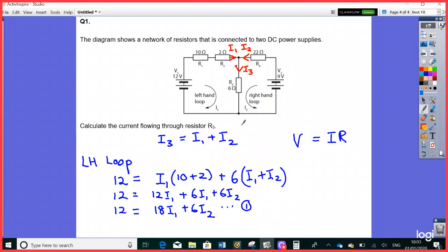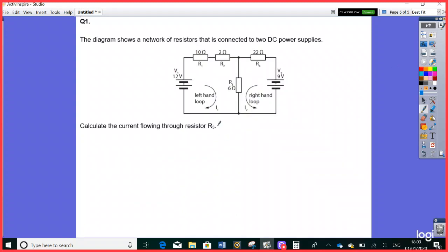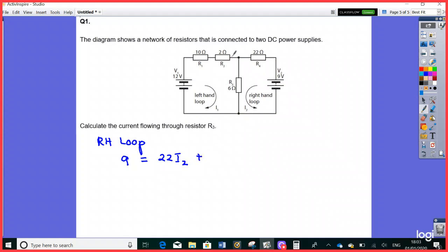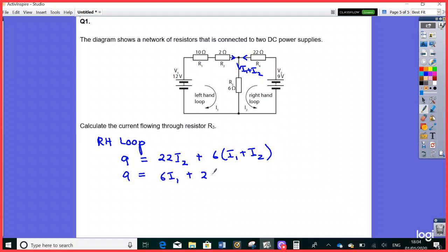Now I'll do the right-hand loop. The voltage supply is 9V, and it equals the voltage drops across the resistors on this side. The current through the right-side resistor is I2, so that contributes 22I2. The shared resistor still carries I3 = I1 + I2 through the 6-ohm resistor, contributing 6I1 + 6I2. Adding those I2 terms: 6I1 + 22I2 + 6I2 = 6I1 + 28I2. So Equation 2 is: 9 = 6I1 + 28I2.